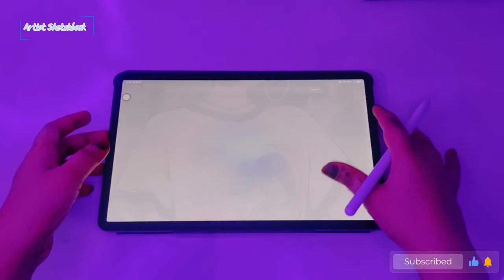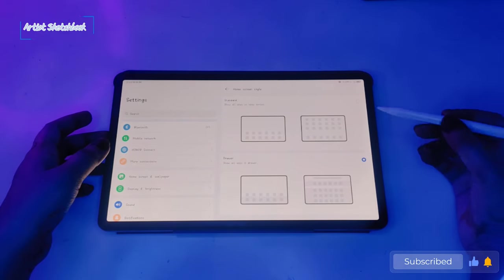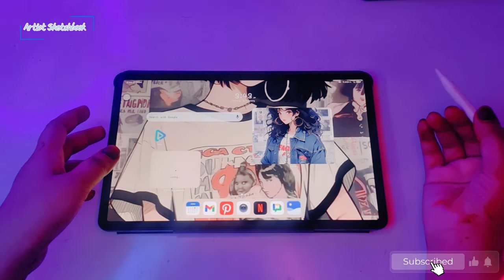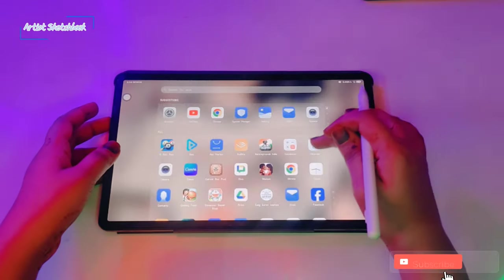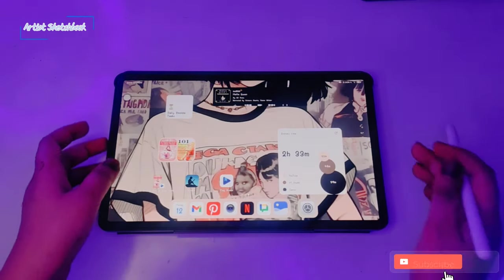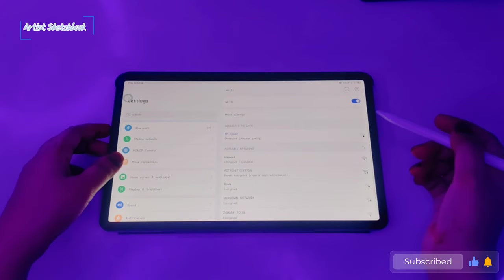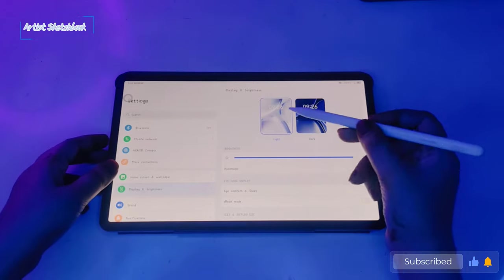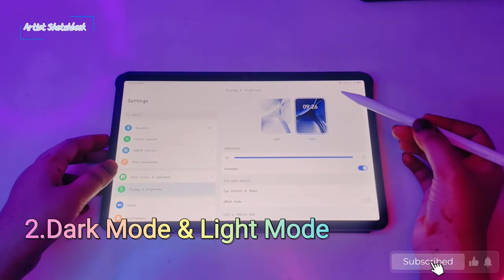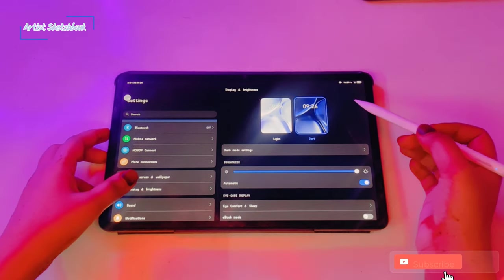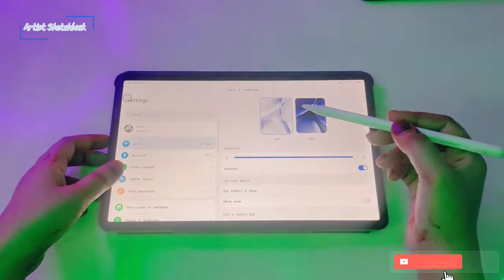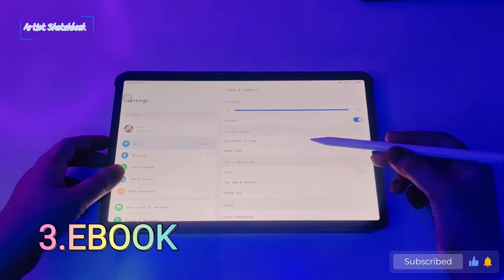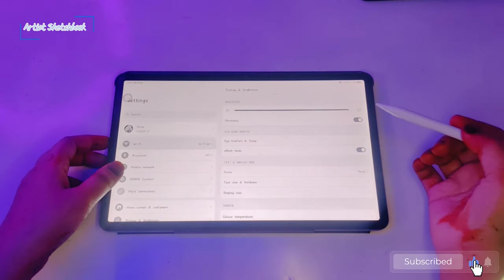Second is display settings. Go to display and brightness settings. We have light mode and dark mode. Next we have ebook mode. This is a very useful feature for me because I read a lot of ebooks on my tablet. If you're reading books, you must try this feature.